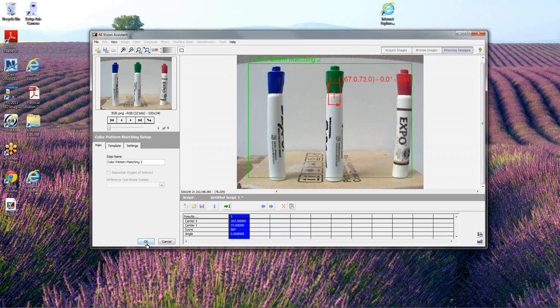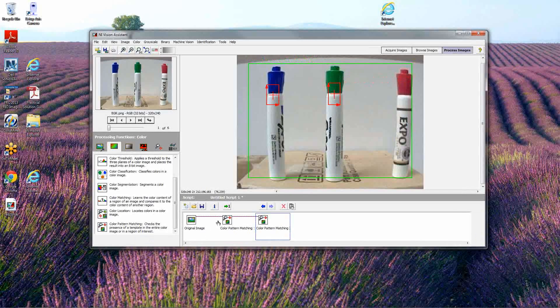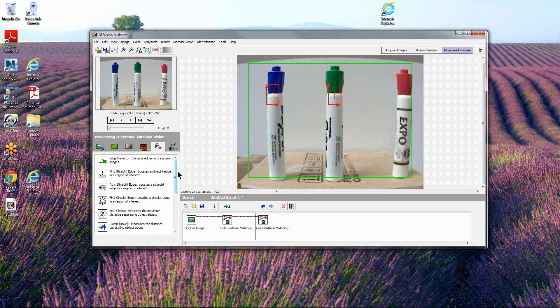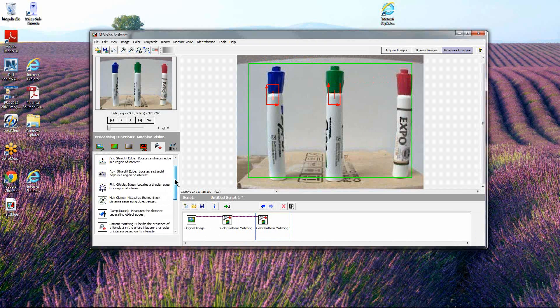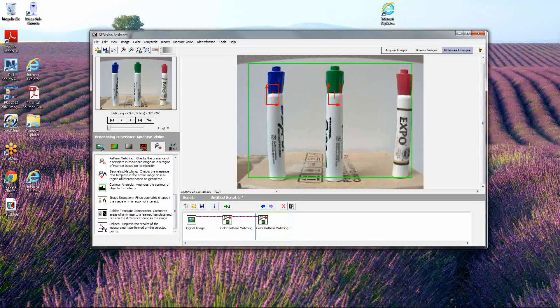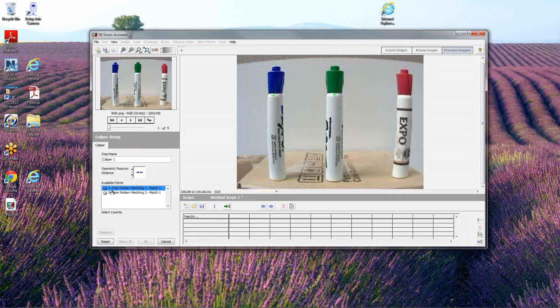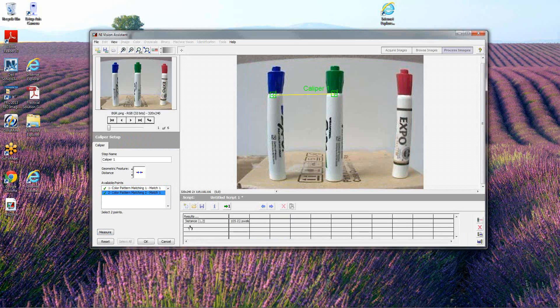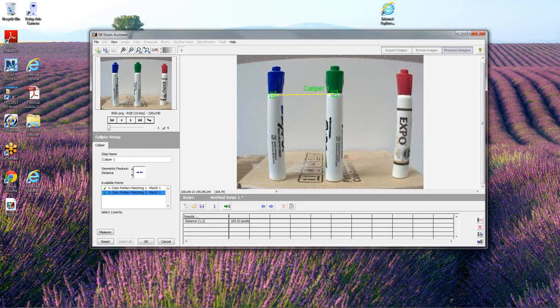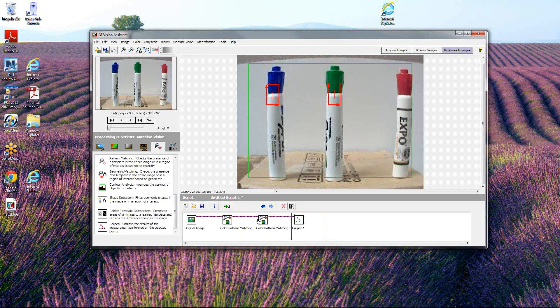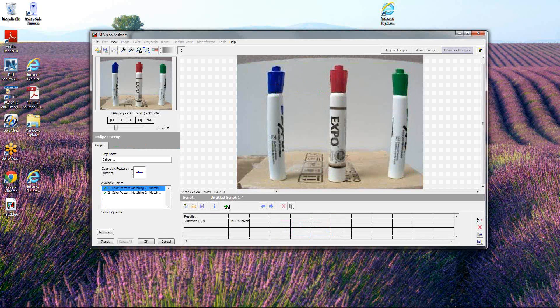At this point I've got two steps in my script complete. The first one identifies the blue cap, the second identifies the green cap. Now I want to measure the distance between them. For that I go to the machine vision menu, pick out calipers, and I'm basically saying between these two locations we found in previous steps, measure the distance. It gives me a pixel distance for that distance on the screen.